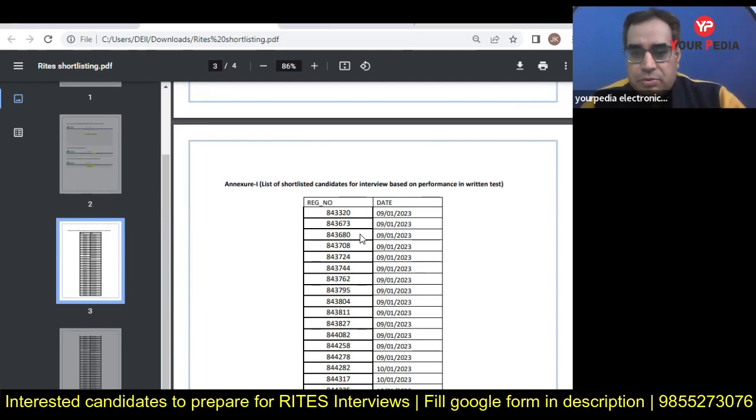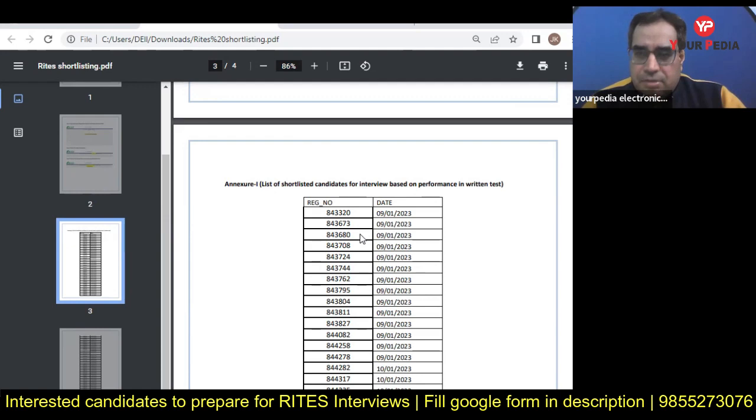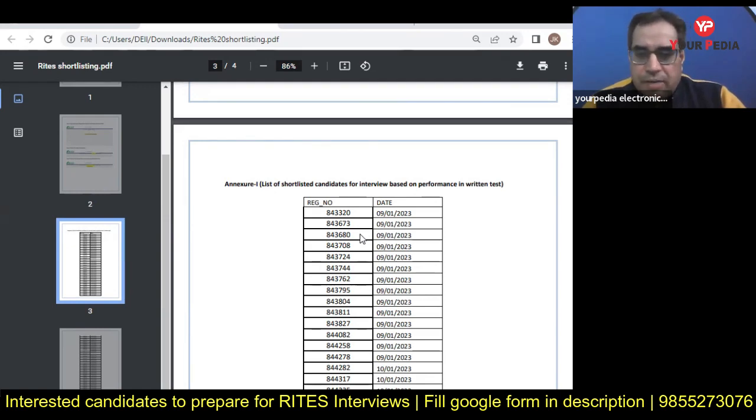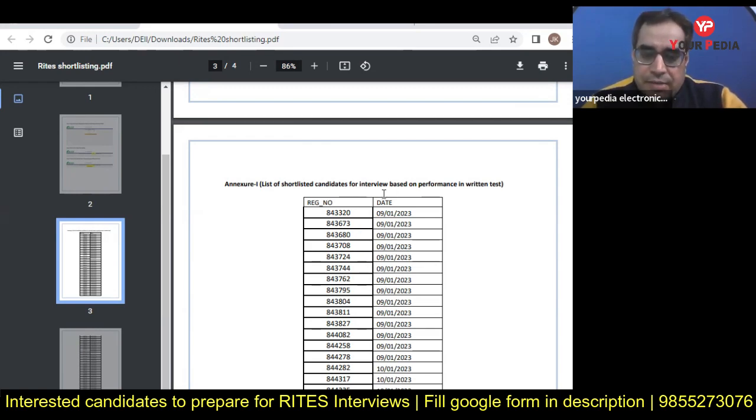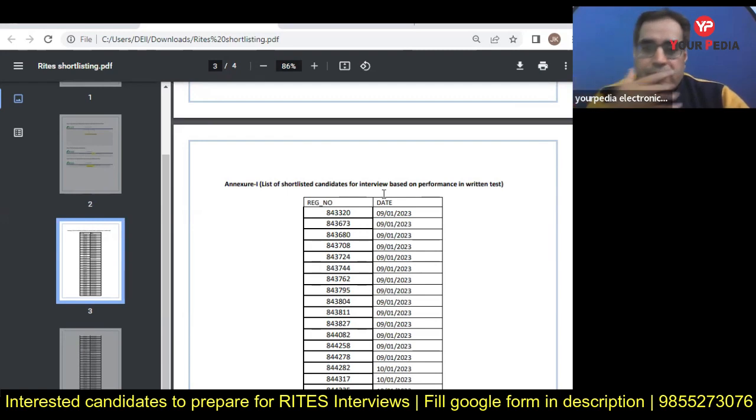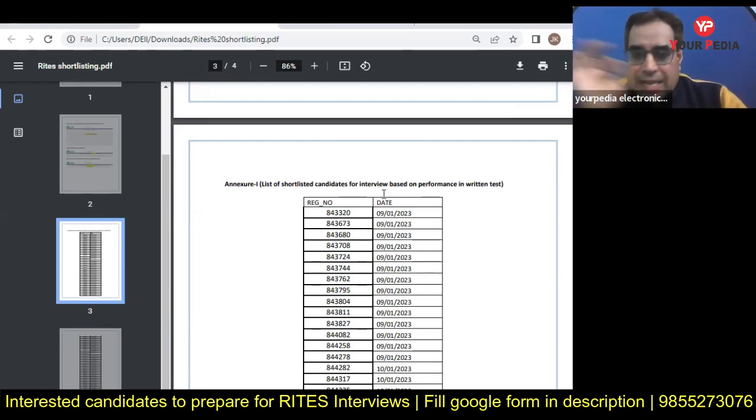Join today or tomorrow, whenever you feel that you should join for interview preparation. There you will get a lot of HR snaps and different snap interviews.